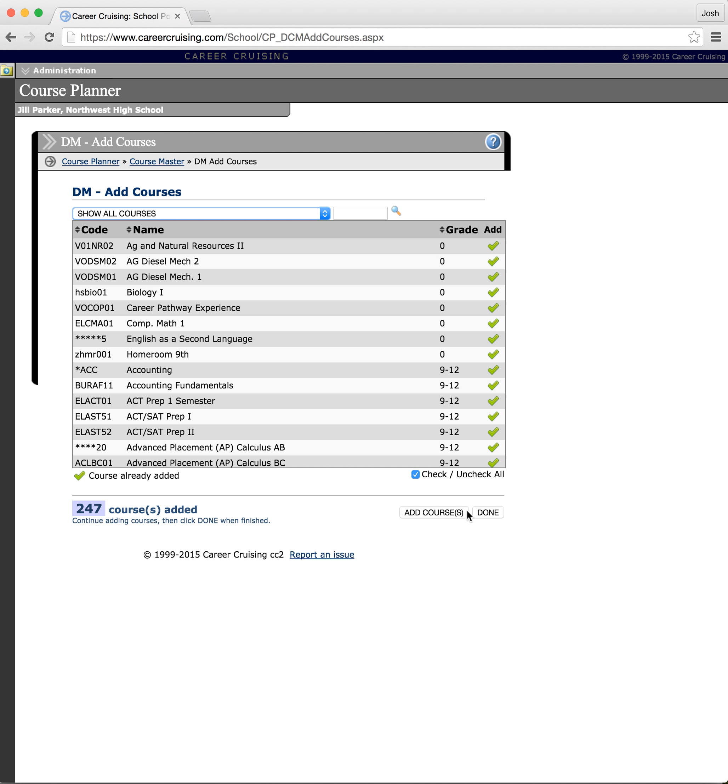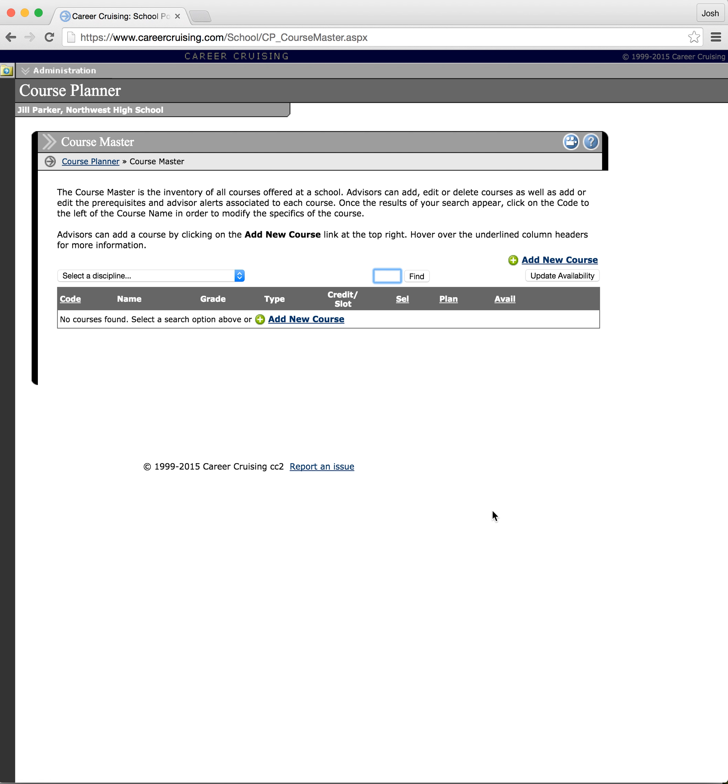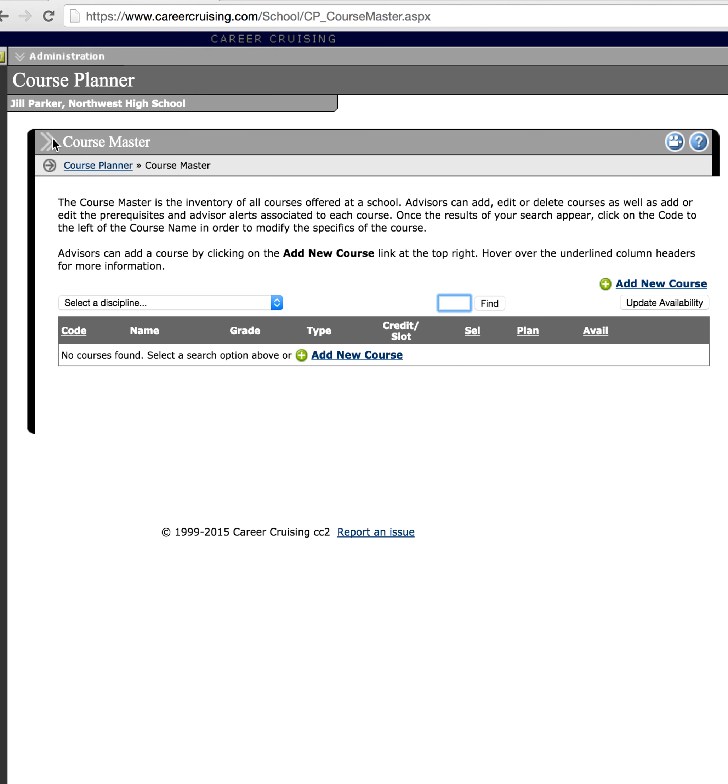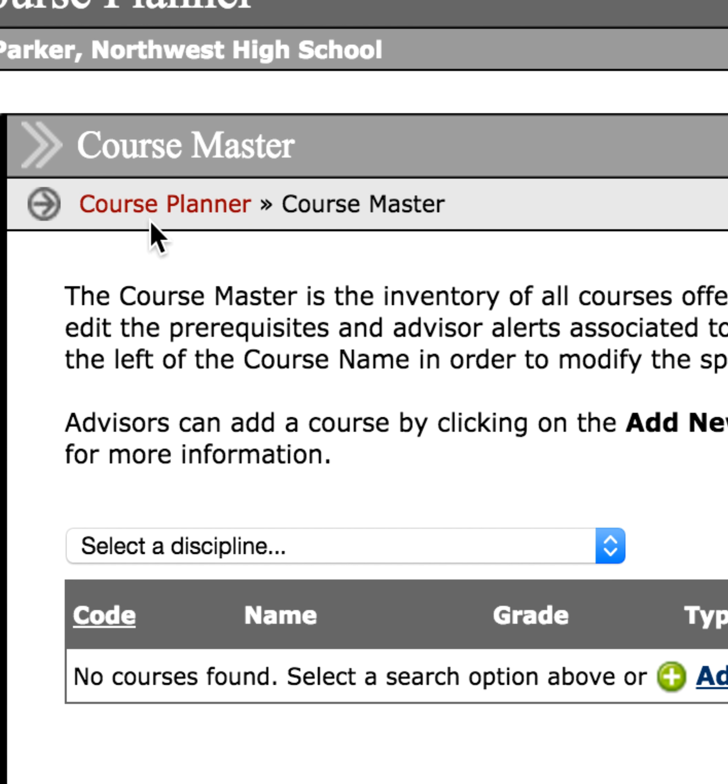Now there's one more step you got to make sure you do or it will not work. Down here on the right you have to click done for it to save everything. So let me go ahead and click on that and we get back to the screen. Now we need to actually go back to the course planner homepage. So up at the breadcrumb trail that I showed you a second ago, we're going to click on that button.